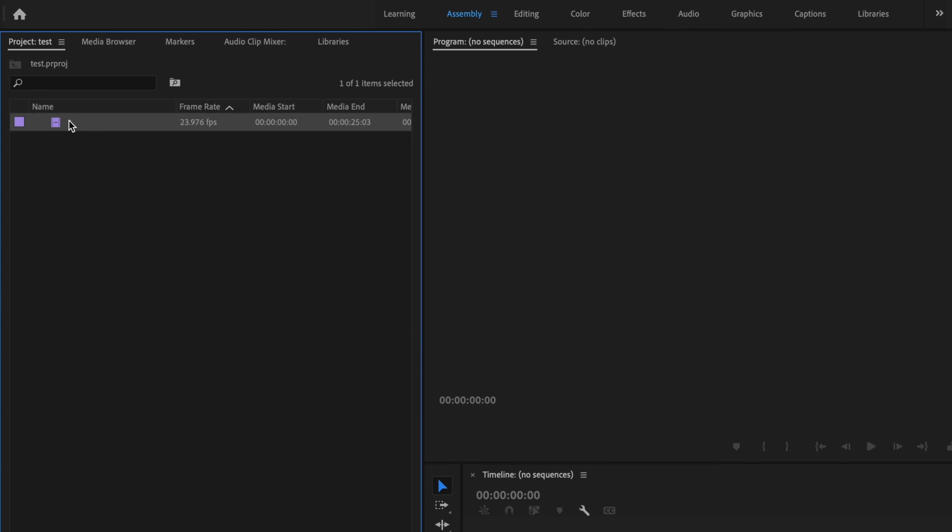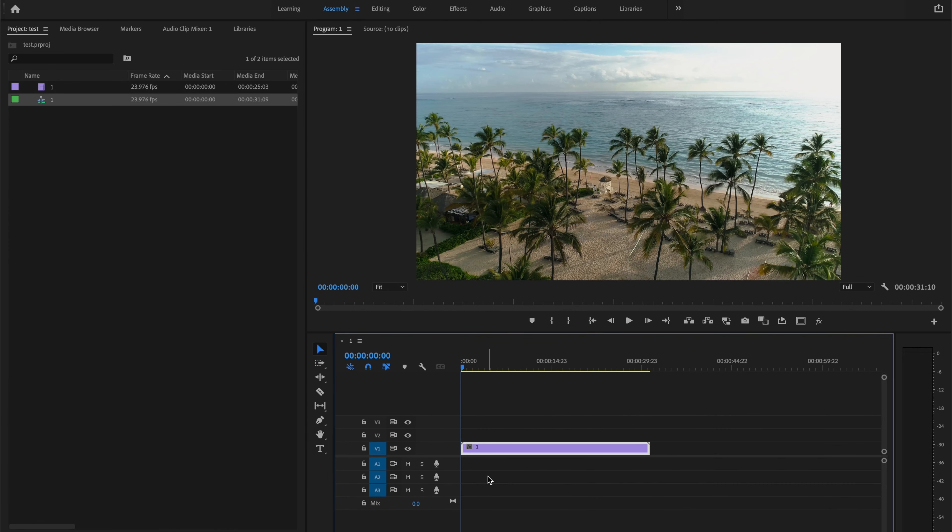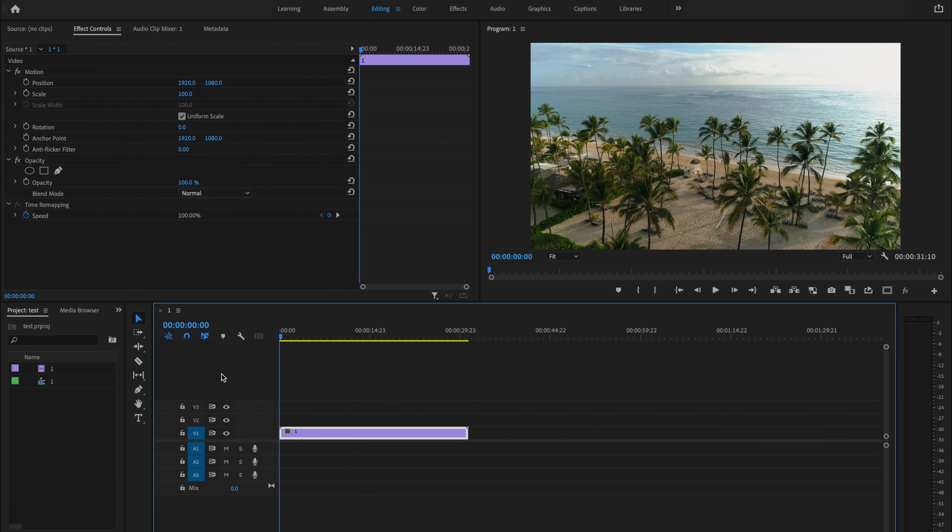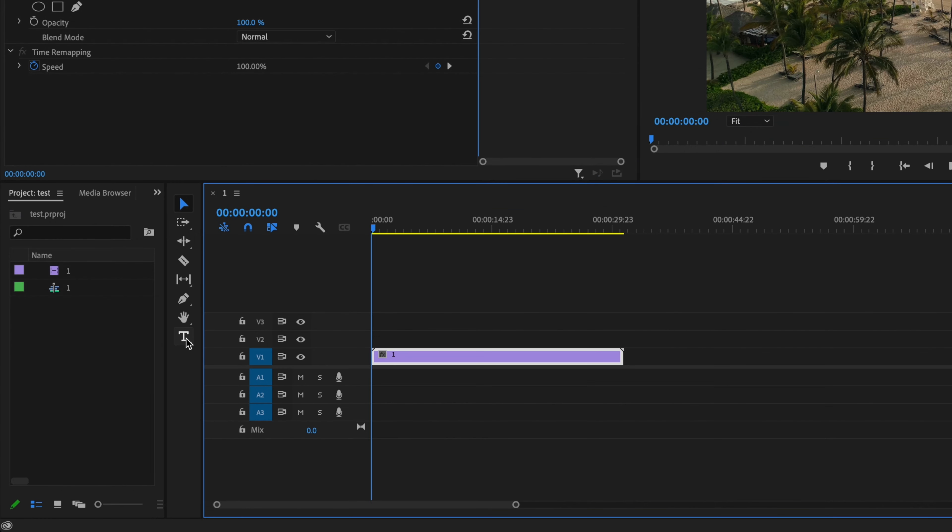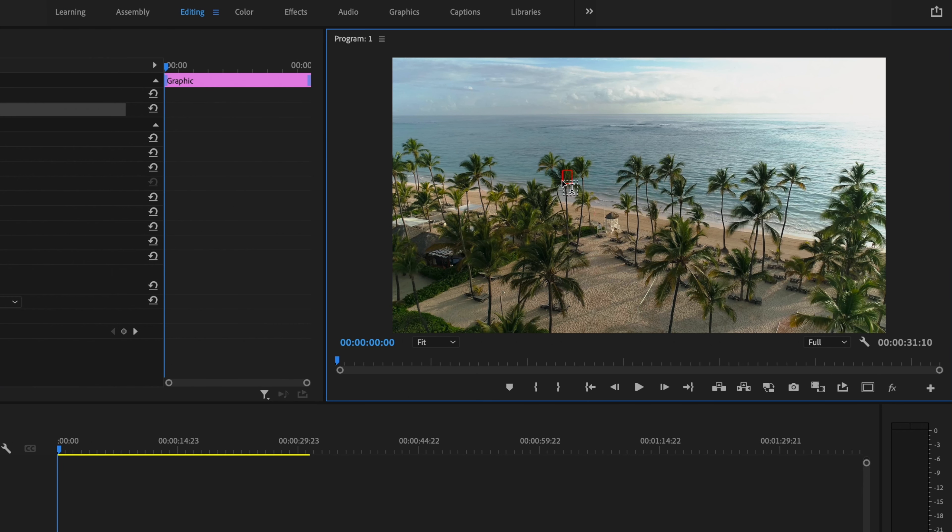Here inside Premiere Pro, I'm going to start by dragging my video clip down onto the timeline, then go up to the Editing tab. Now I'm going to select the Type tool (the little T), click anywhere within the frame, and type out what I want my text to say.